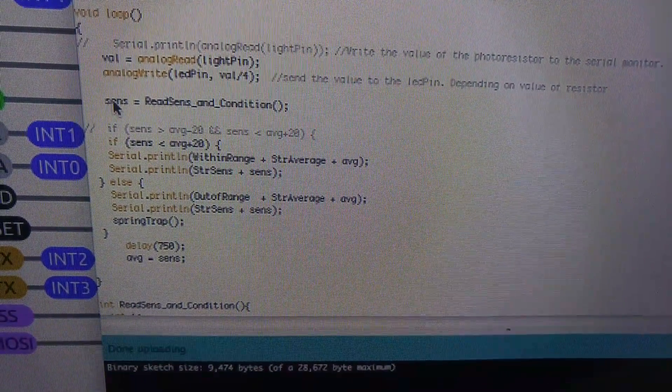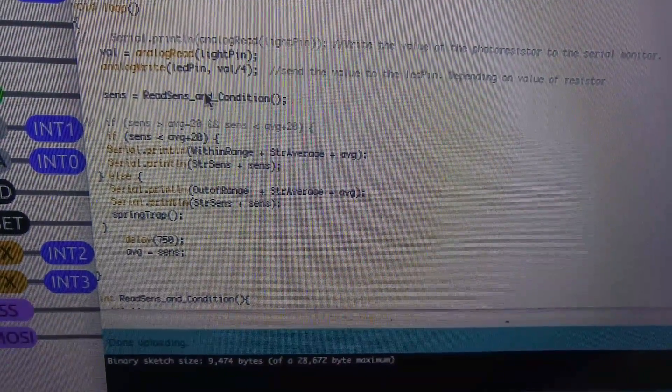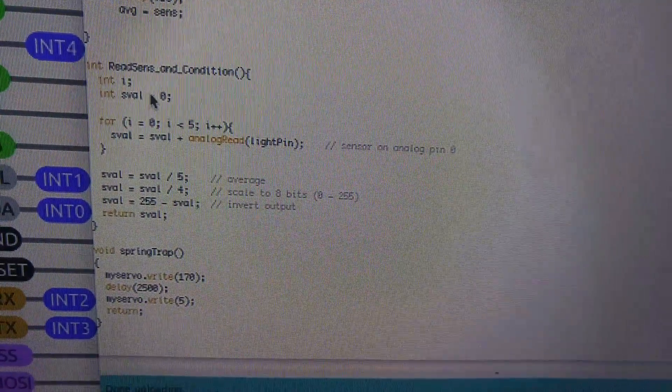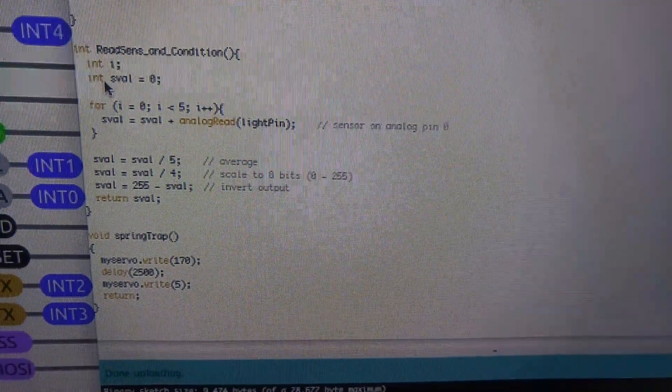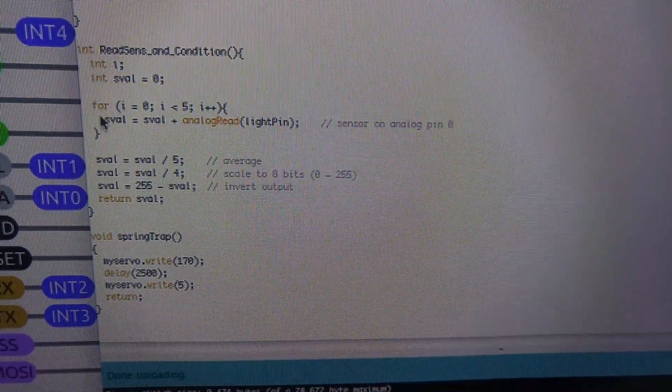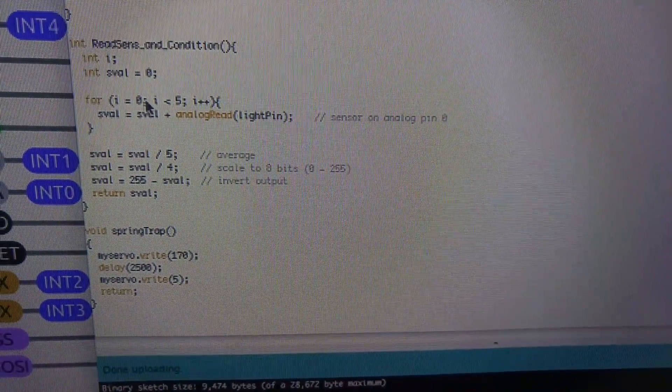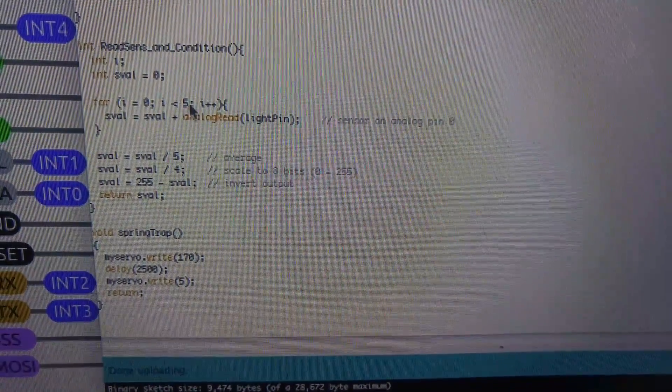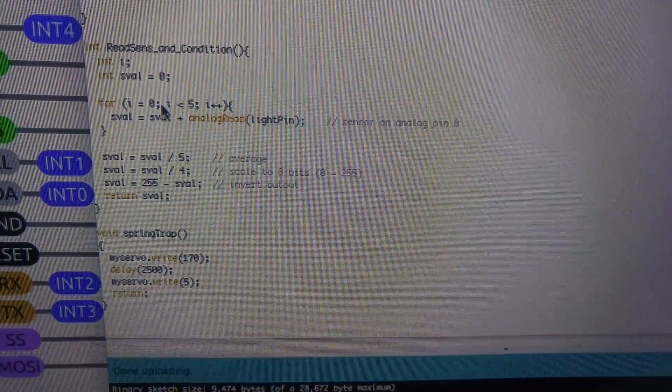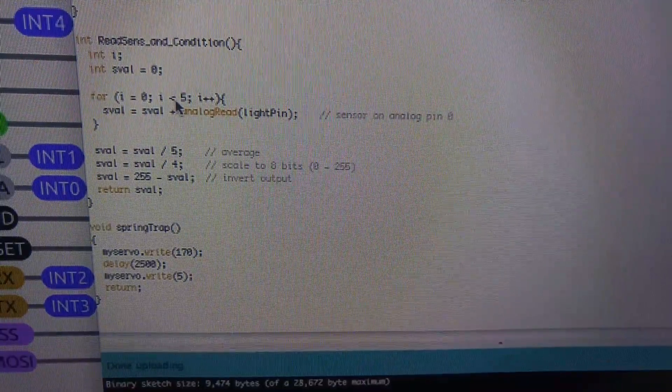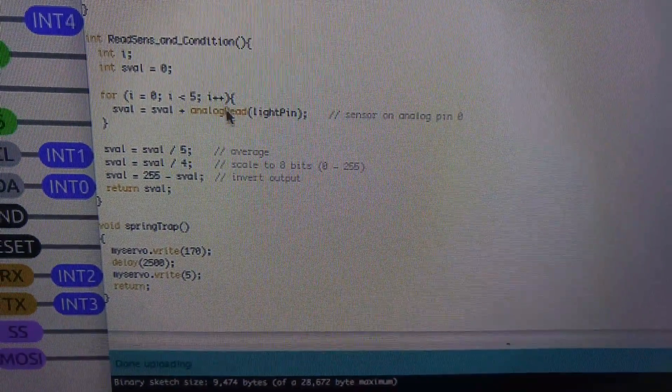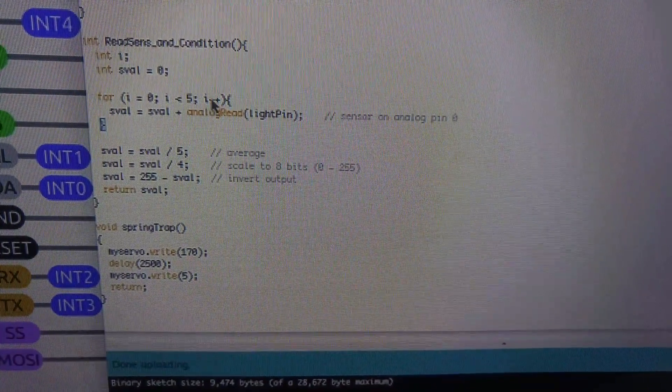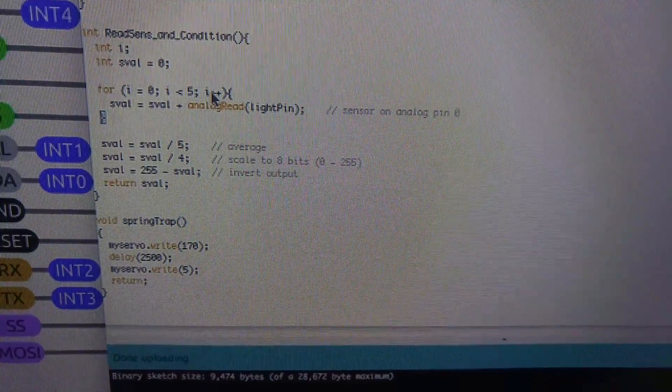And then we have a function called read sensitivity and condition. So we set the variable and then tell the program go to read sensitivity and condition. So what do we do here? We set another variable called I. That's just a temporary variable that we use to loop through. And then we set our value as zero. And this code here for I equals one, I is greater than five, I plus plus, this is incrementing stepping code. So we're basically saying I equals zero. And while I is less than five, go ahead and do this loop from this bracket to this bracket. And every time you go around, add one to I.